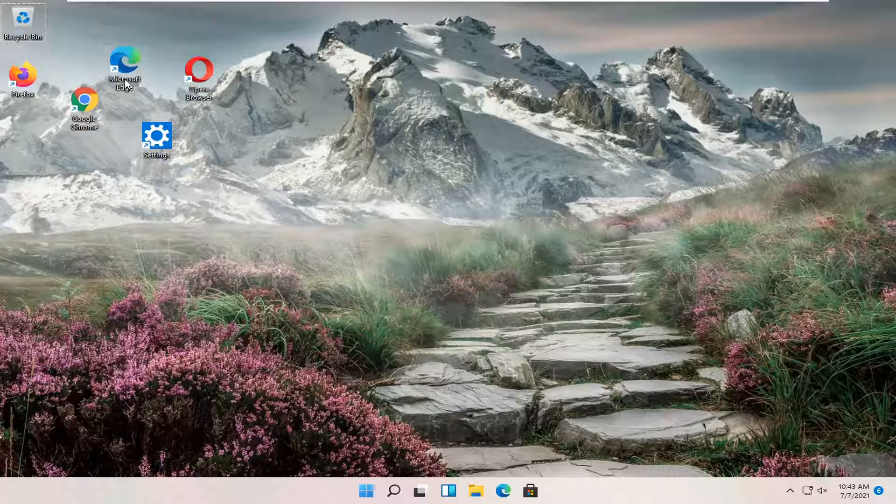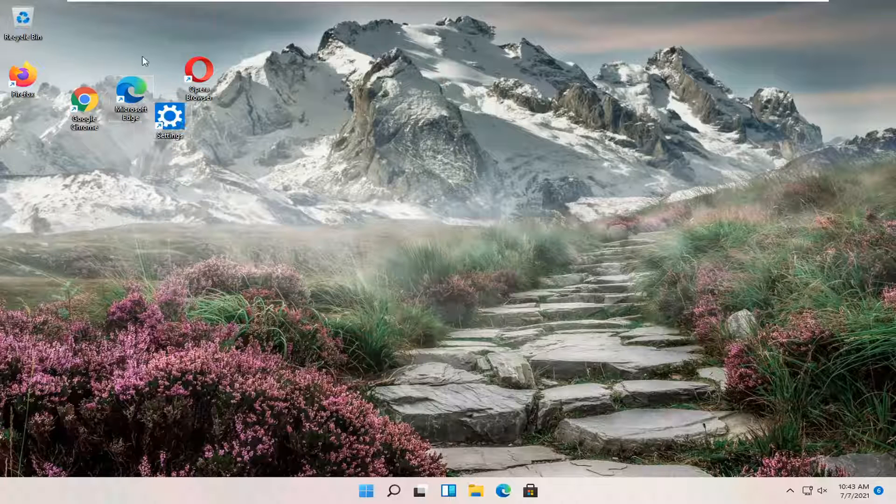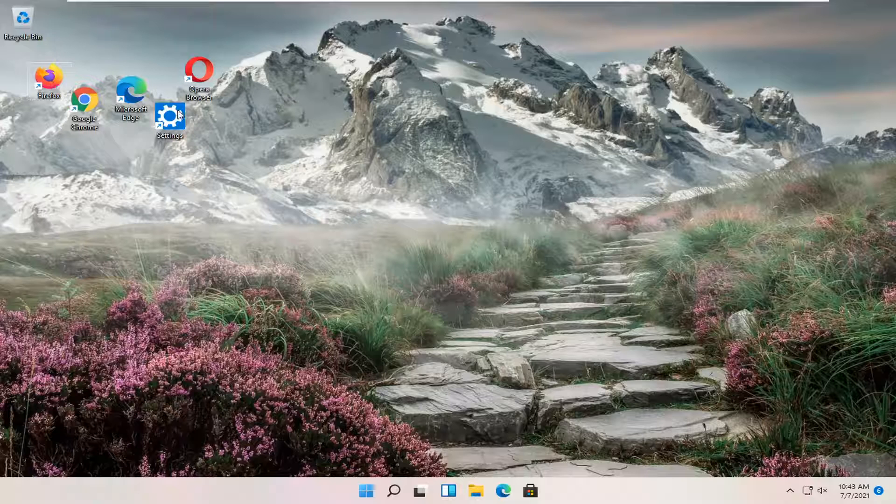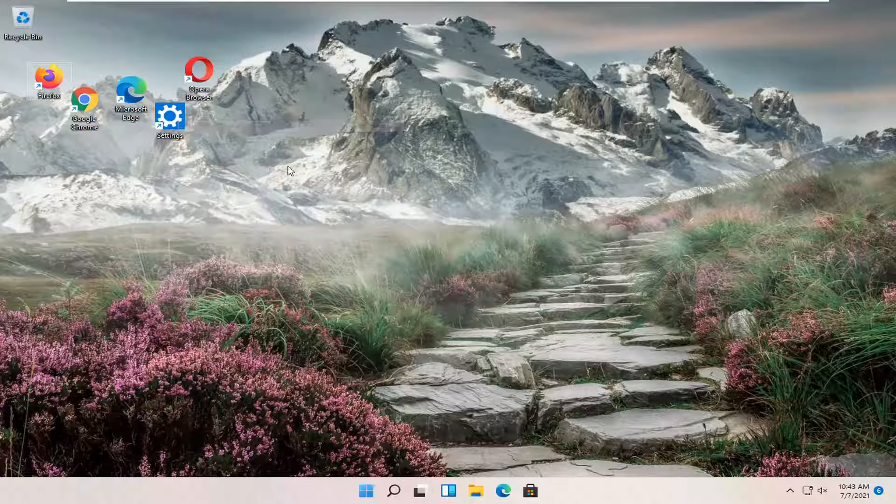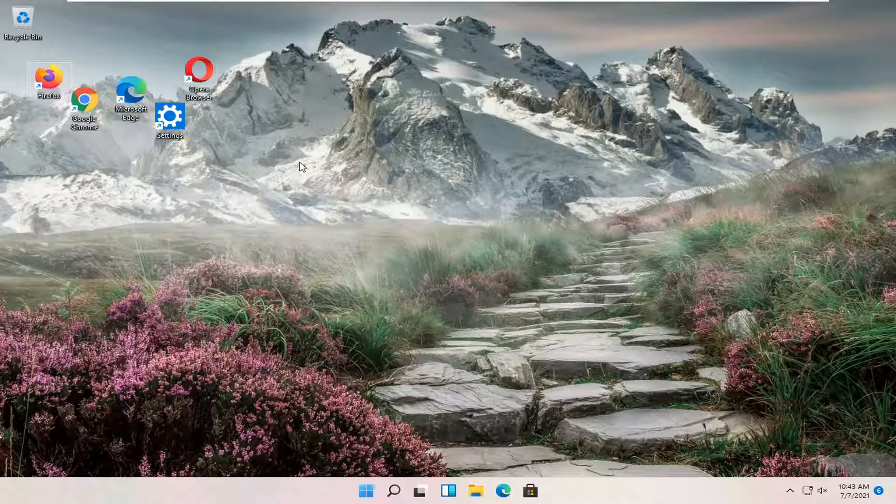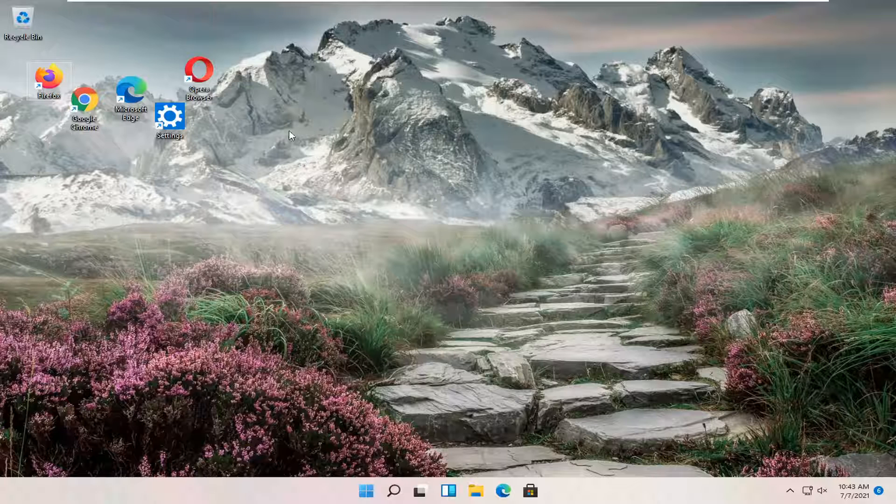So if you notice your icons are all over the place or perhaps you want them to not be aligned to a grid, either way in today's tutorial I'm going to show you guys how to make that adjustment and we're going to go ahead and jump right into it.